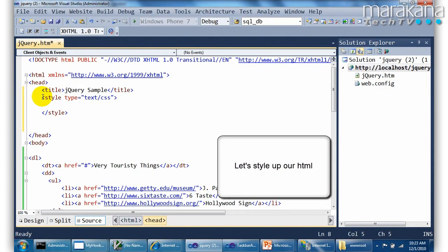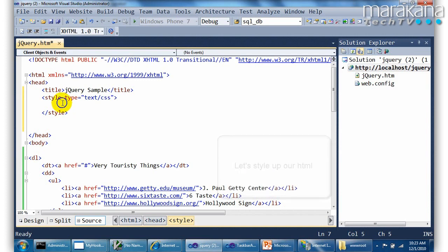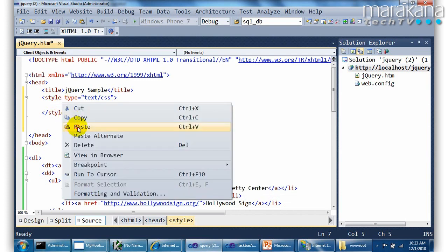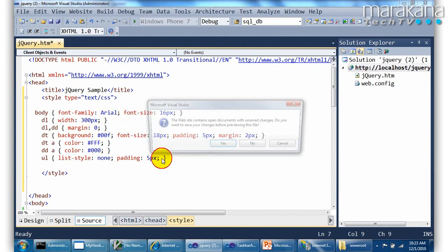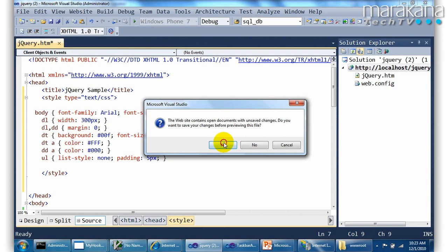Well I know I can do some work with styles, so let's paste this guy in here. Some basic styles. So it's going to look a little bit better.